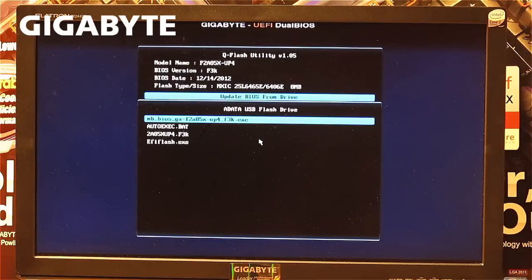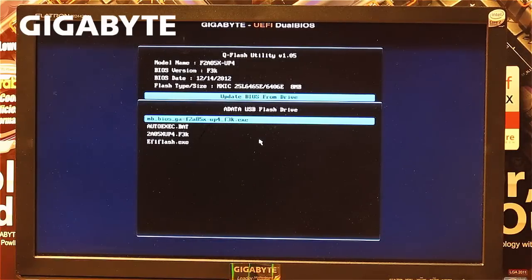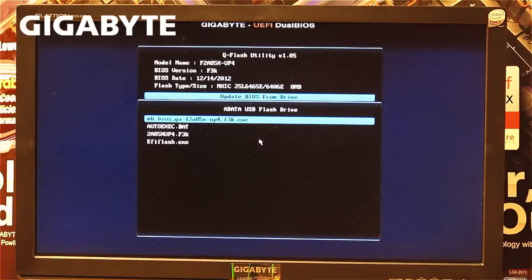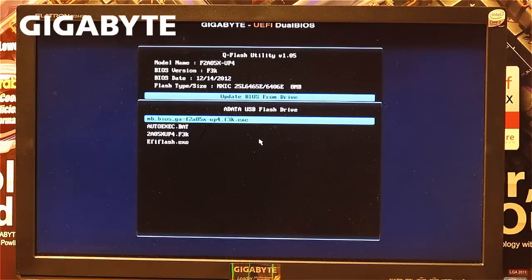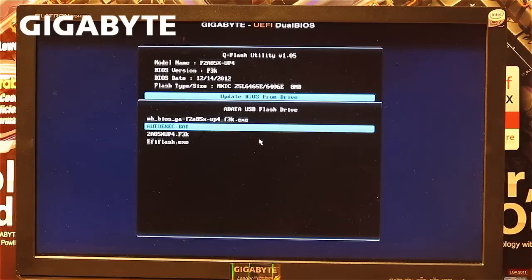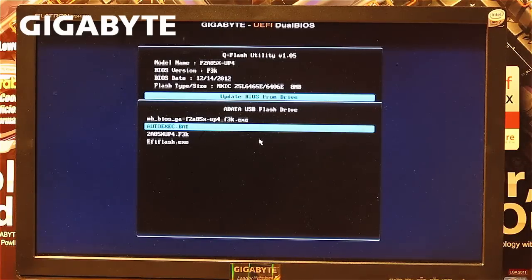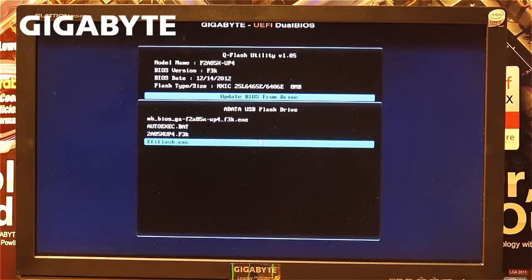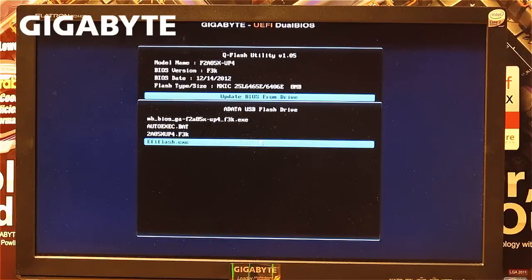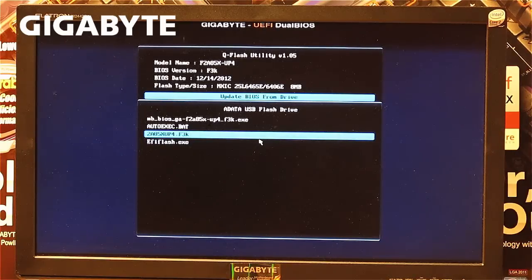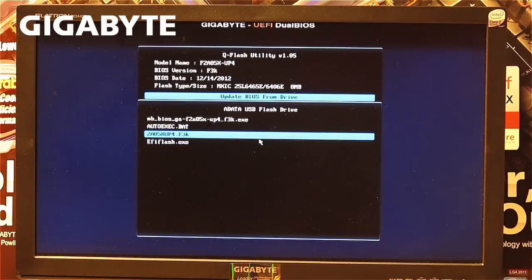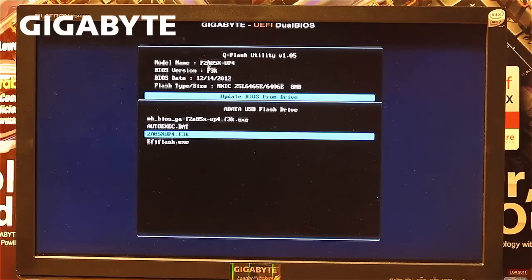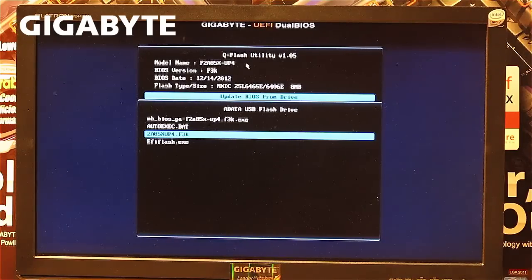The third window contains the files we moved to the USB stick. You can see the original .exe file, the auto-exit.bat file, the BIOS file, and the flash.exe. Now compare the BIOS file name with the motherboard's model number located at the top.